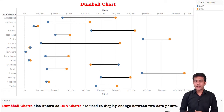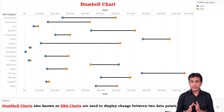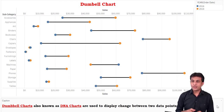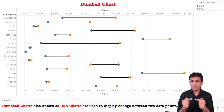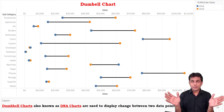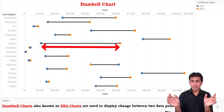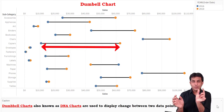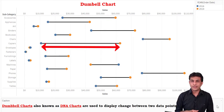You can see there are two circles — a blue circle and an orange circle — and there is a length in between. The bigger the length, the bigger or higher the sales. The smaller gap or smaller length means lower sales.